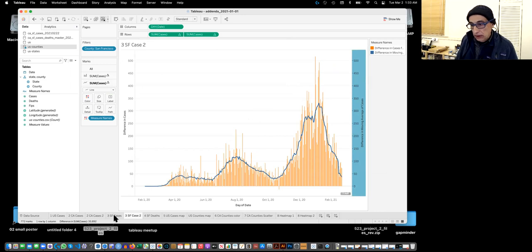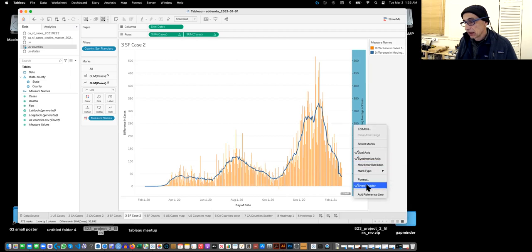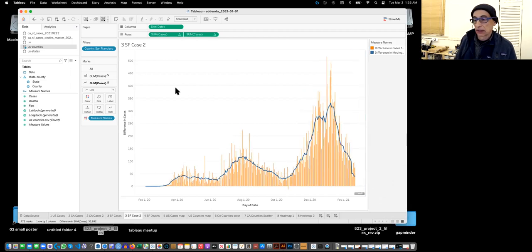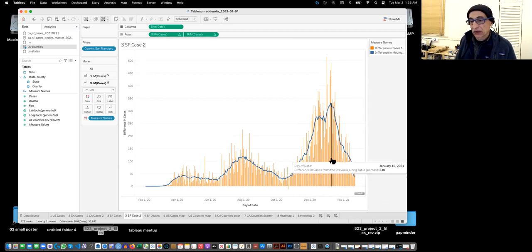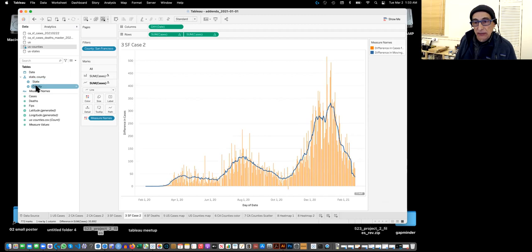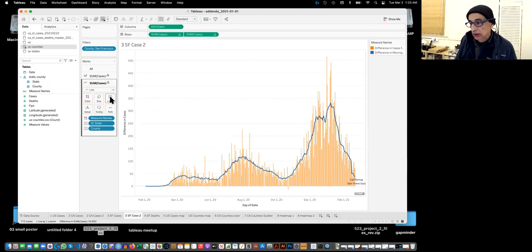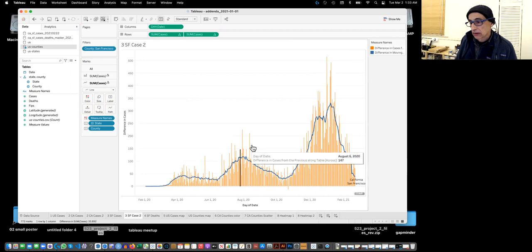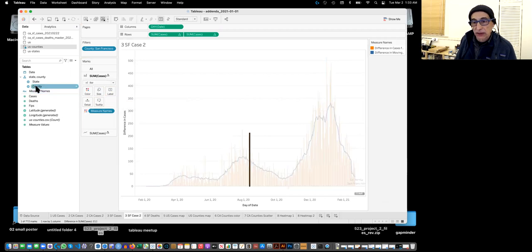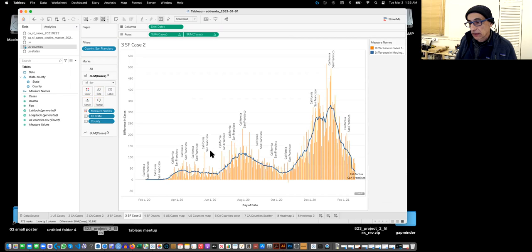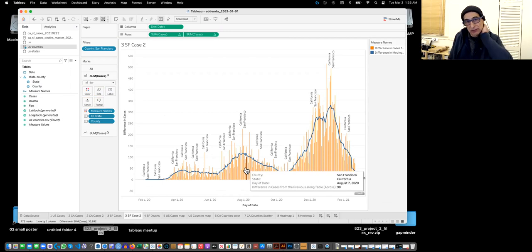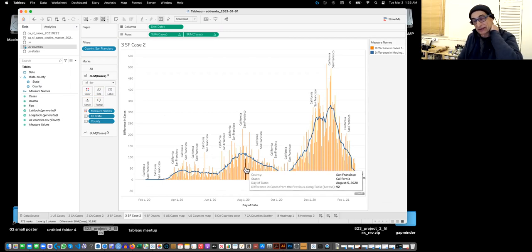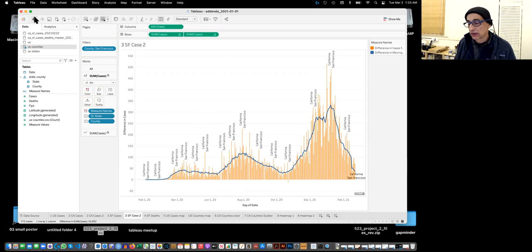That looks good — like the one I made before. We can hide the axis. To make sure it shows San Francisco, we drag the county to the label for both the bar and the line. Now it's all showing up as San Francisco — just in case you accidentally picked Alabama or Arkansas or something.